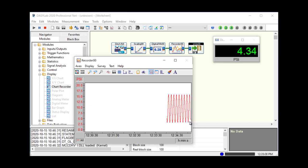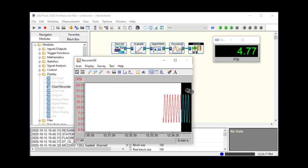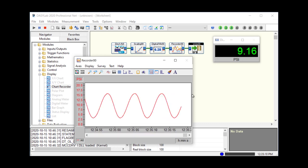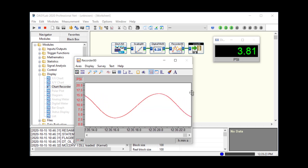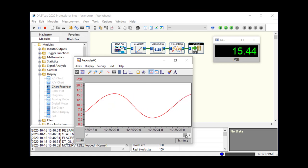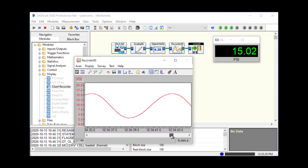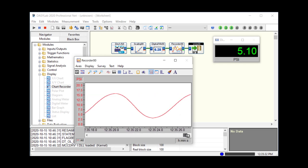I can use the zoom cursors to display a smaller amount of time. You can see that I'm zooming in. Once you've zoomed in, the chart recorder in particular has a scroll bar at the bottom that allows you to scroll back through all of your data.